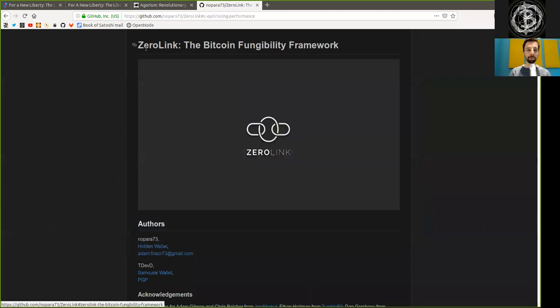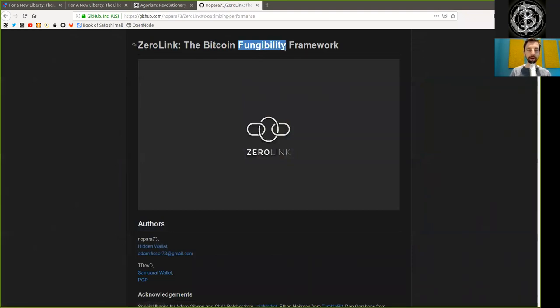What's up, peers, and welcome to the World Crypto Network for a reading of the Zero Link, the Bitcoin Fungibility Framework